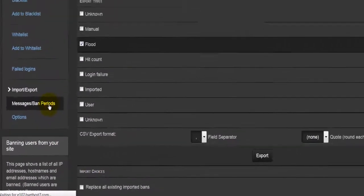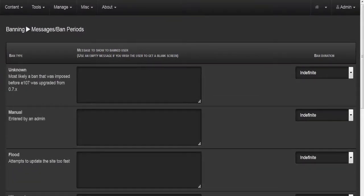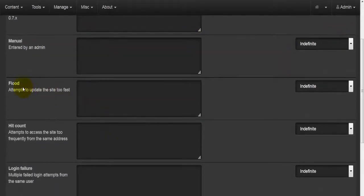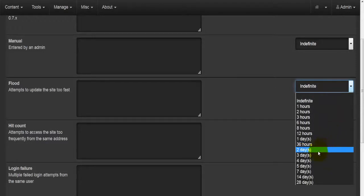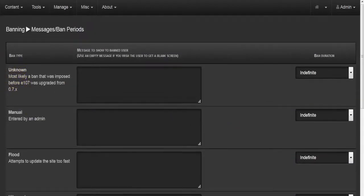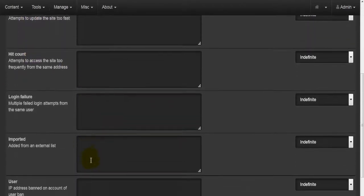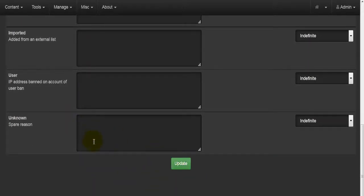Next we come to Ban Messages and Ban Periods. This is what information you want banned users to see — for example, why they're being banned. There are three sections: the ban type, the message, and the duration. For example, for the Flood ban type I can enter a message like 'You have been banned for 48 hours because flooding has been detected from your IP address,' then select 48 hours from the dropdown. The banned person receives this message and their IP appears on the blacklist with ban type Flood.